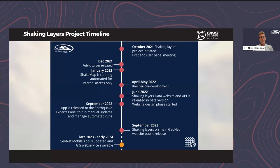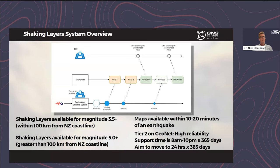We still have plans to release some new features. Later this year or early 2024, we'll be releasing a way to view Shaking Layers on the GeoNet mobile app, and also how you can access them through a GIS web service.